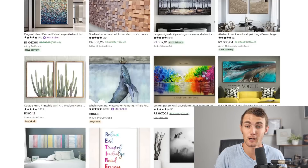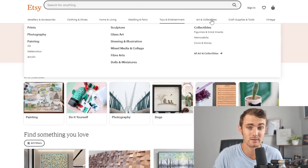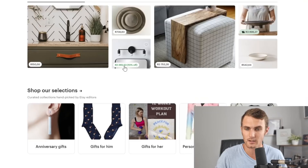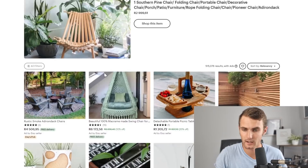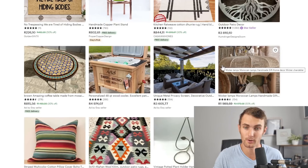Etsy.com is an amazing marketplace where we can go and sell jewelry, clothing and shoes, home and living, wedding and party, toys and entertainment, arts and collectibles, craft supplies and tools, and also vintage products. If you take a look at the homepage, there are tons of different products and each product has an image. You can see people selling outdoor items like cow piglet planters, and all these photos are being monetized on this website promoting their products.